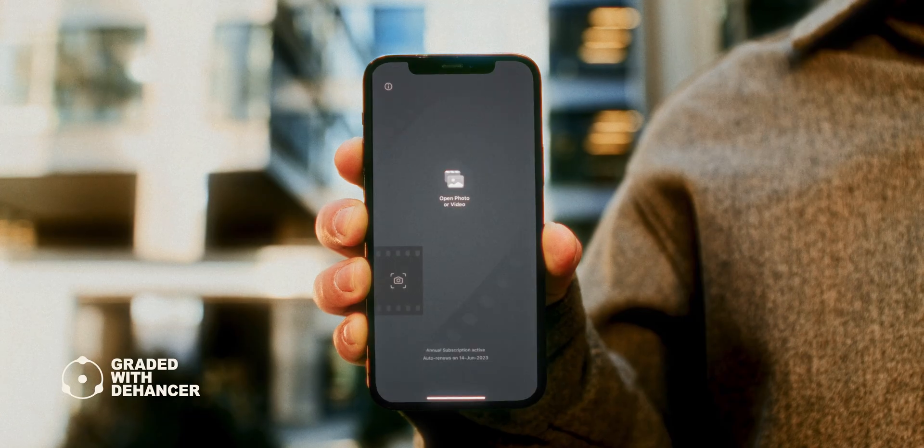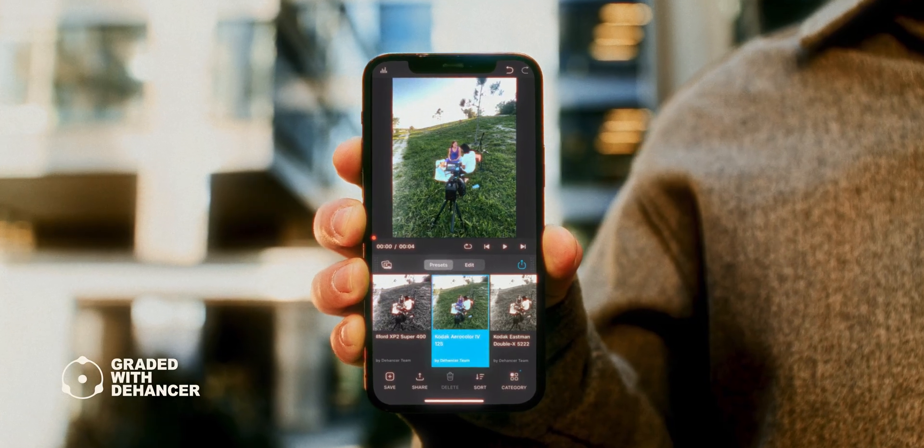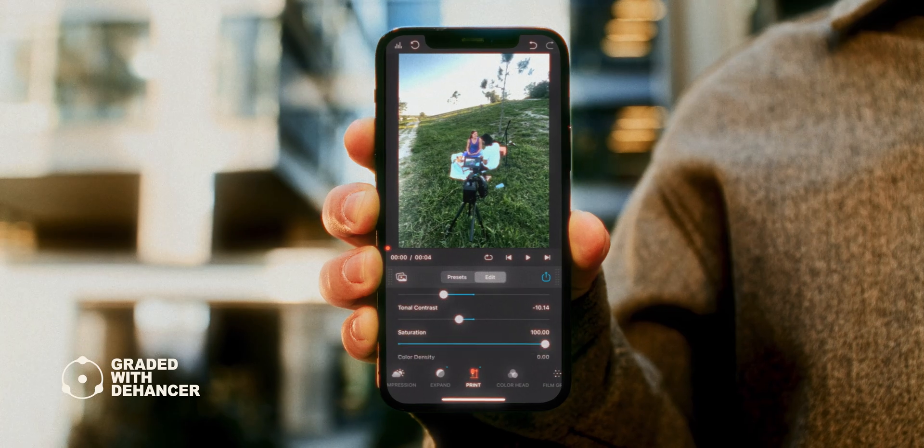They also have a version of the plugin for Final Cut Pro, Premiere Pro, After Effects, and also a mobile version of the plugin that you can download on your phone.